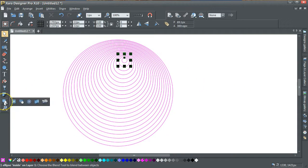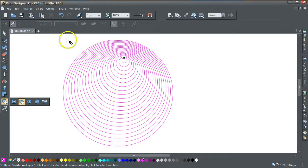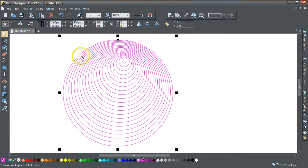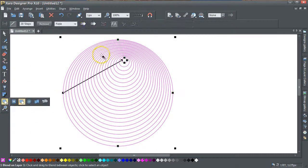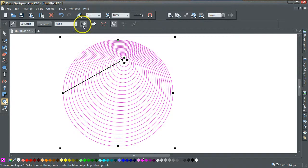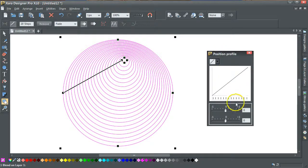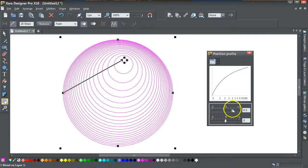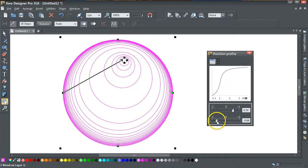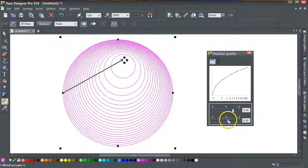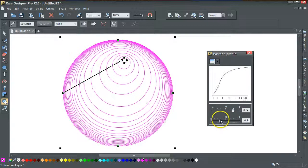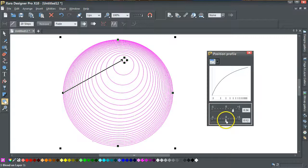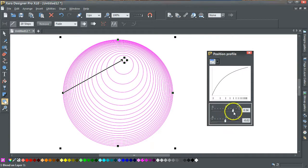Similarly, you can go into the blend mode, select the blend, and then go into the position profile. You can move these profiles around as you want, which is obviously something you can't do with the contour tool. So there's a lot more to be said for using the blend tool in this particular case. Anyway, I hope that helped — goodbye.